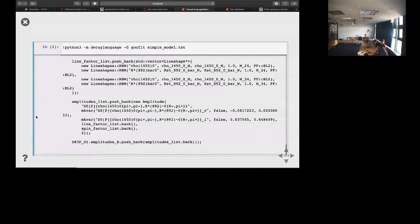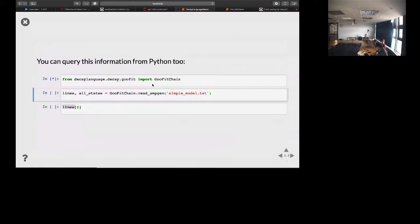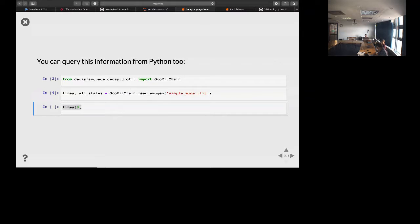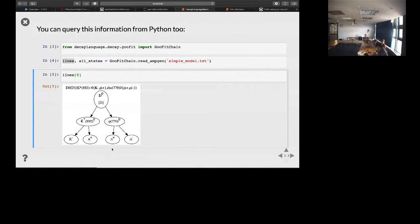You can also access decay language from Python. Reading in the same model and looking at the first line, you get the AmpGen representation and what decay language understands it to be, using the HTML output from Particle to format the display.